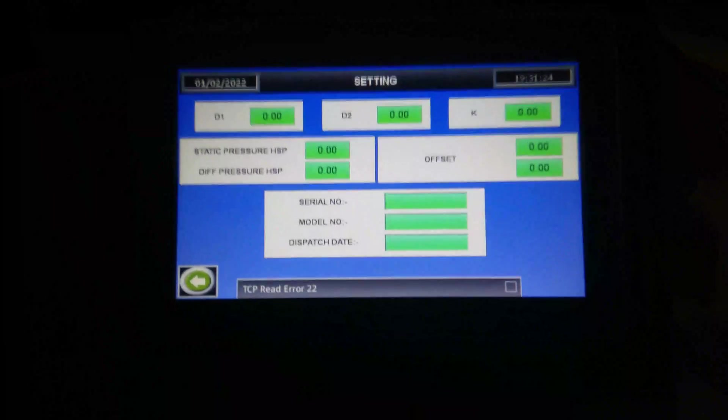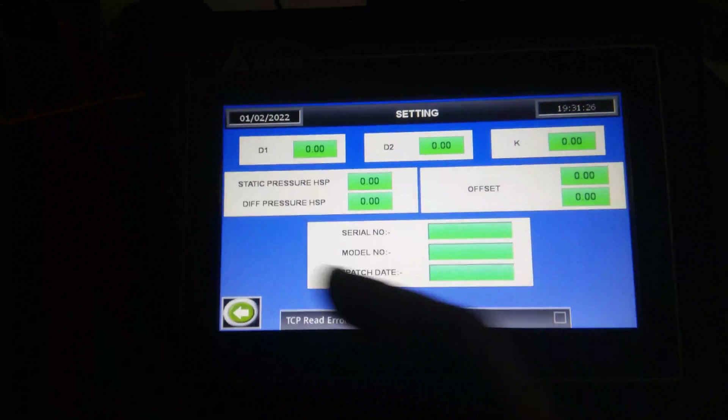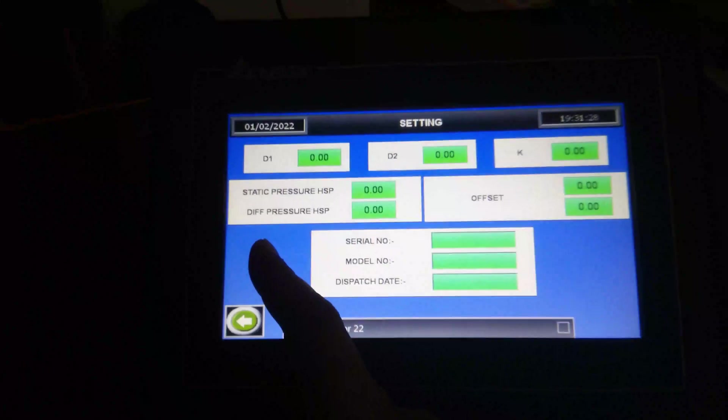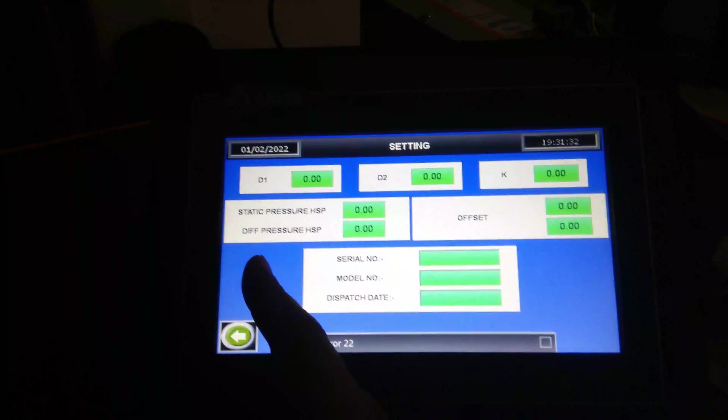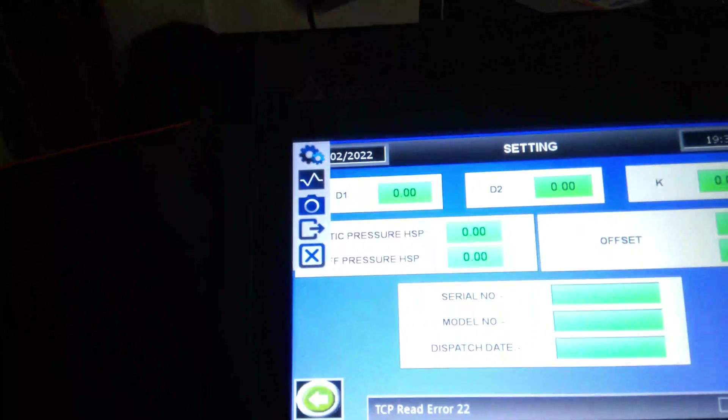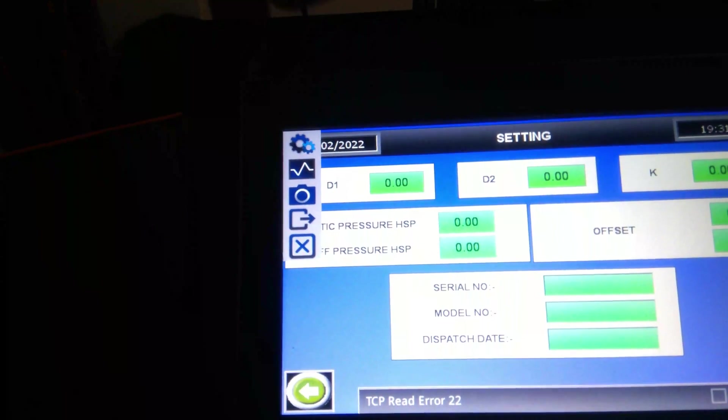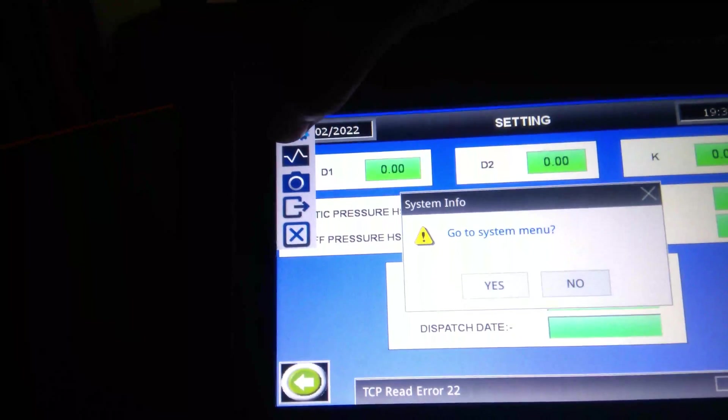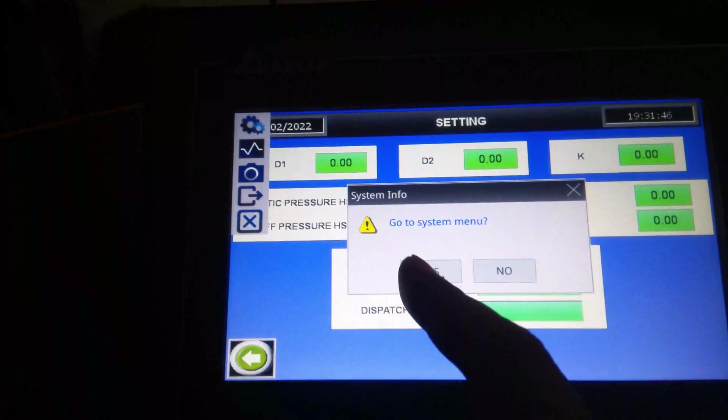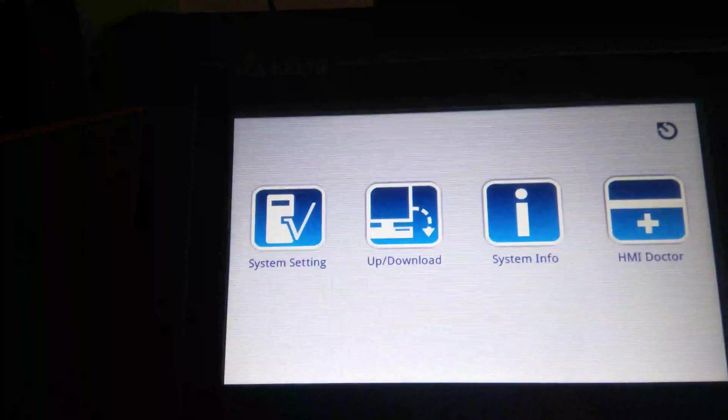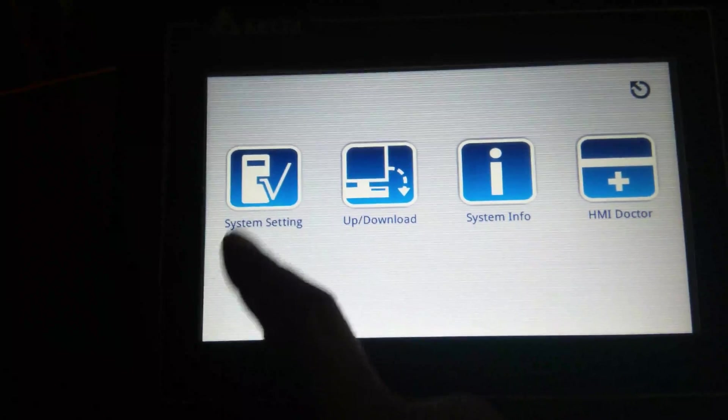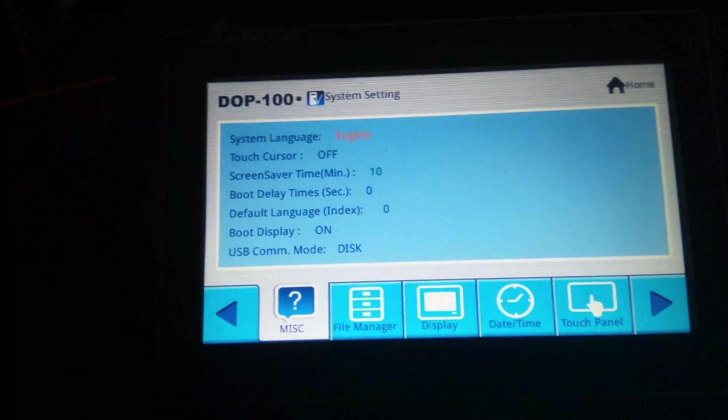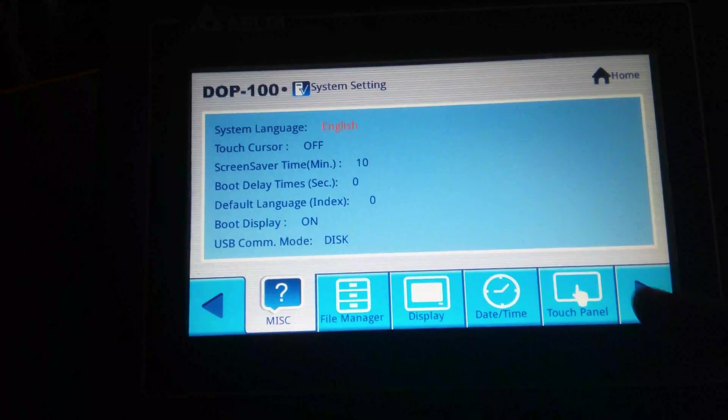We have to go to system setting, so press anywhere on screen for 3 seconds. You will have this pop up, just click on setting, click on yes, go to system menu, yes, then just go to system setting, click next.